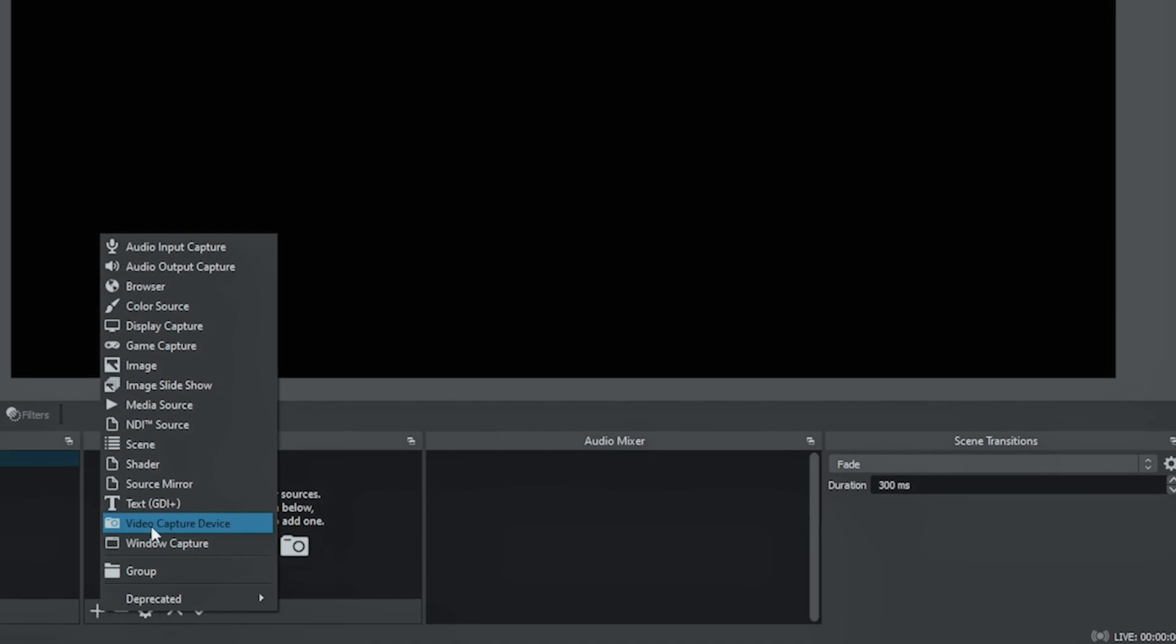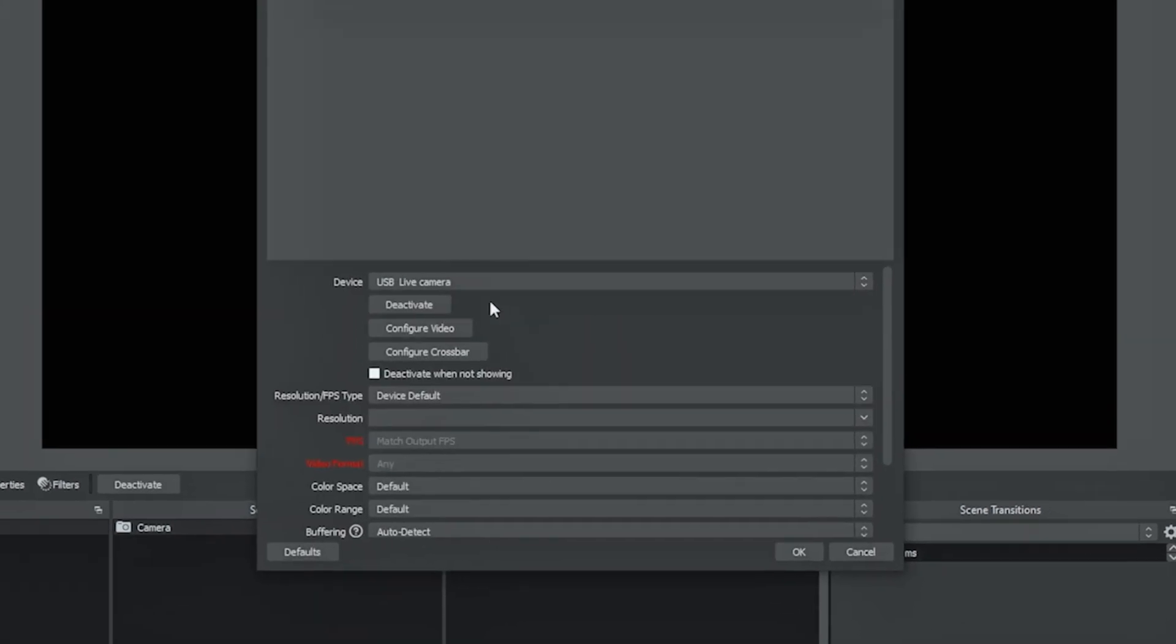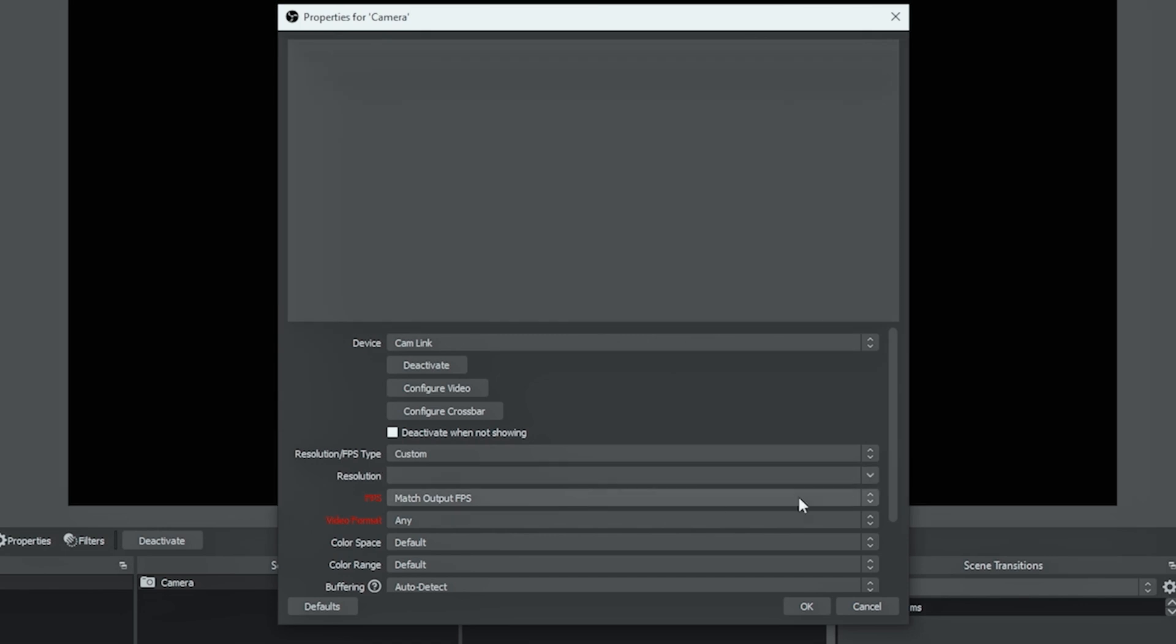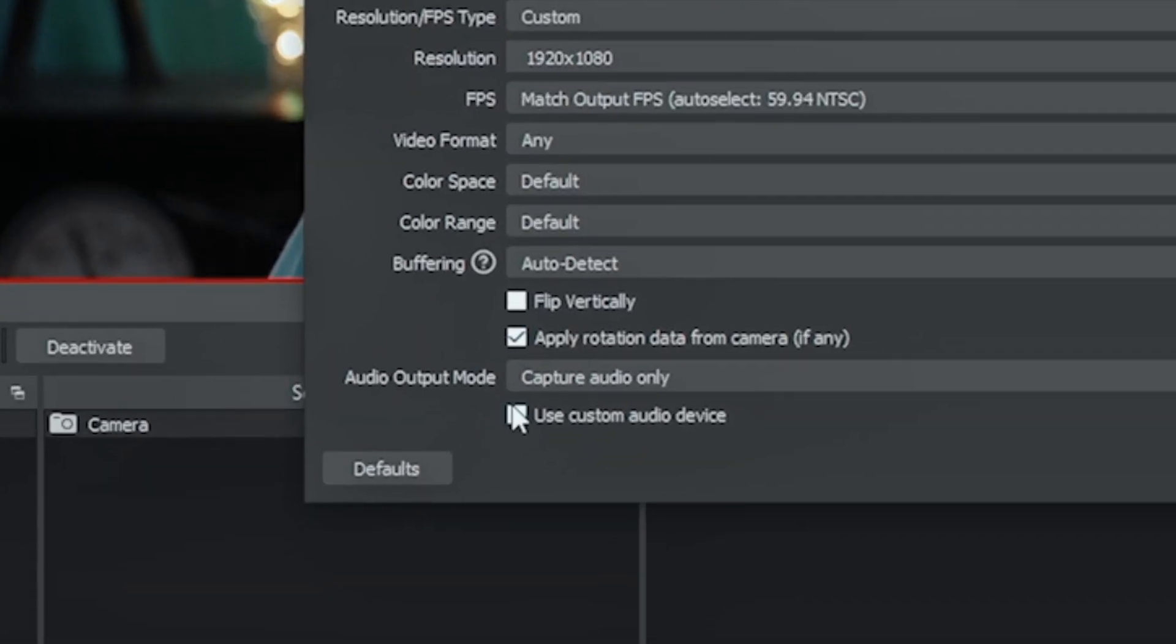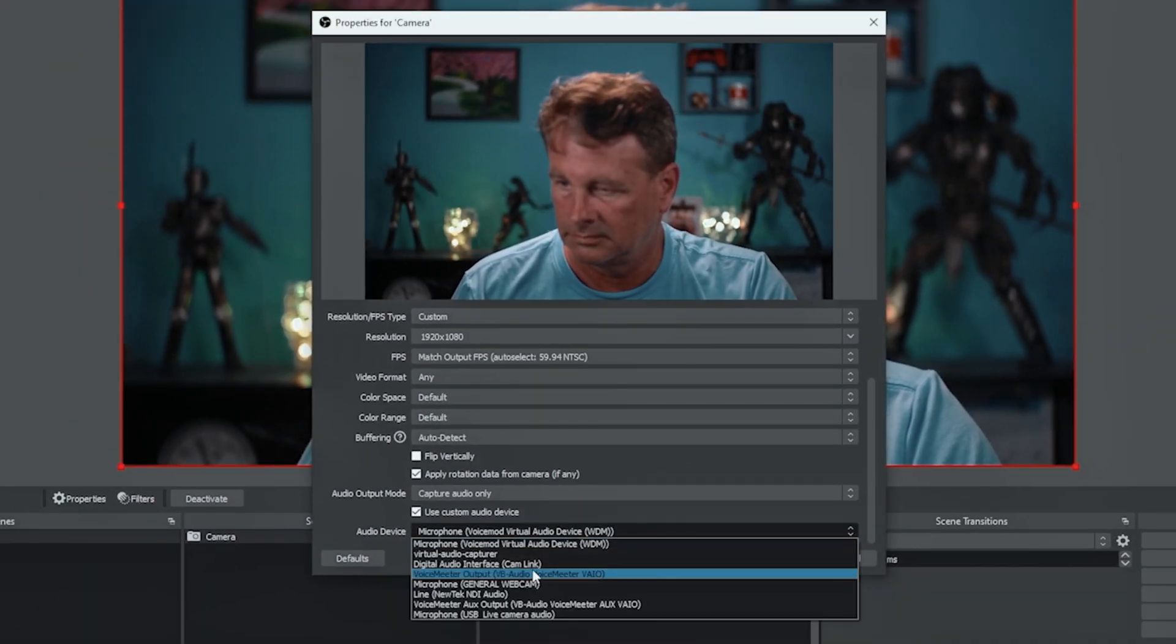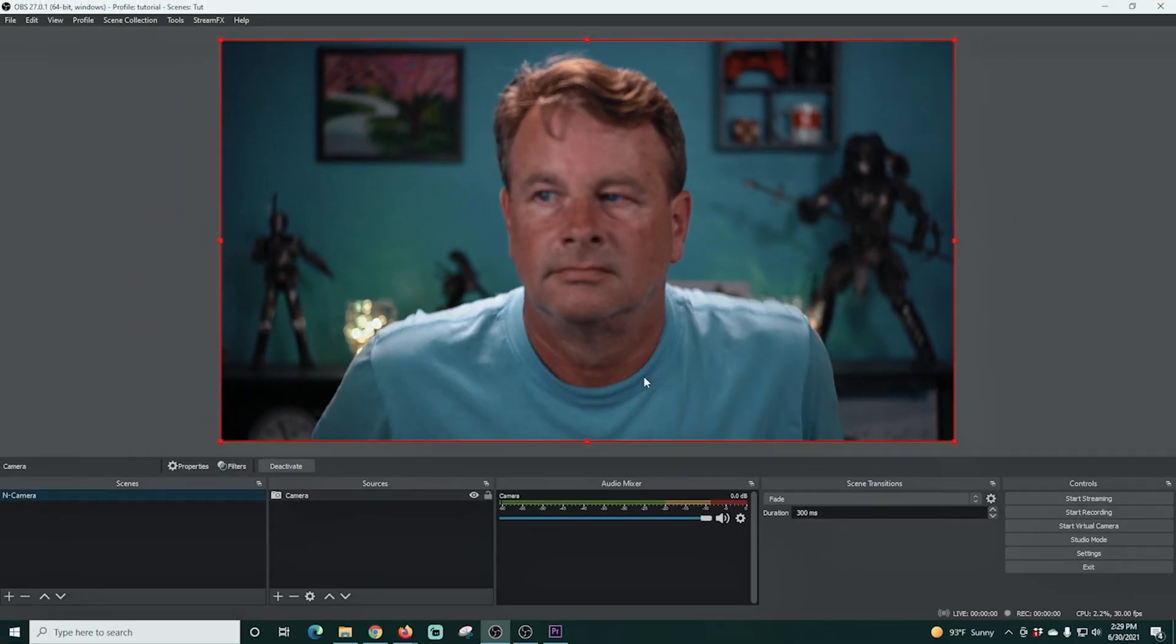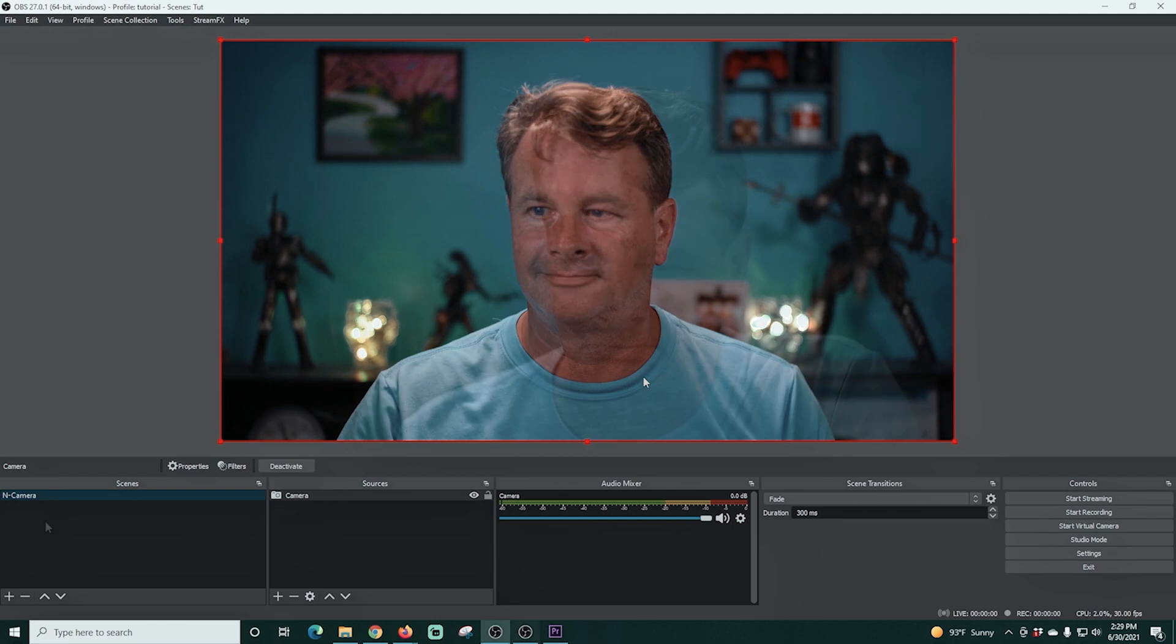We're gonna go under sources and we're gonna click that plus and I'm gonna go to video capture device. I'm just gonna rename this to camera and click OK. I'm gonna select my cam link and we're gonna make it custom and 1920 by 1080 and I'm gonna scroll down here and I'm gonna use a custom audio device, select the microphone on the camera which is this cam link one and click OK and there we go. So now we have our microphone in there and our camera is set up.